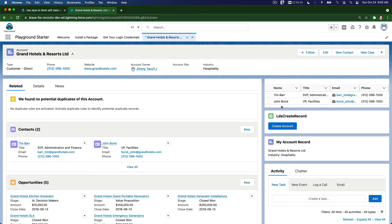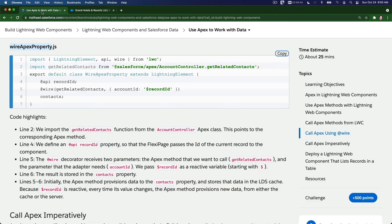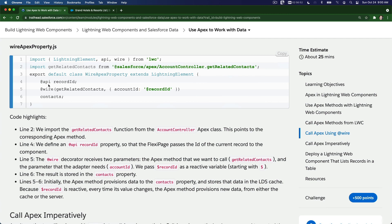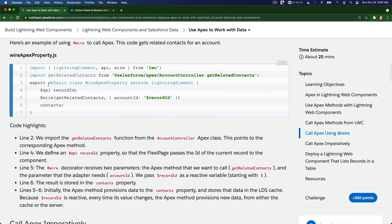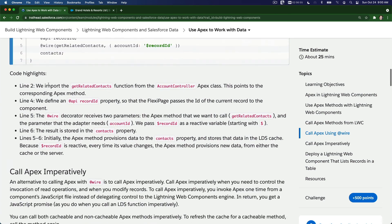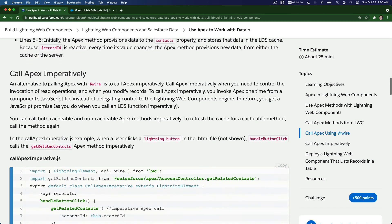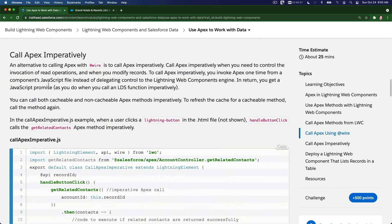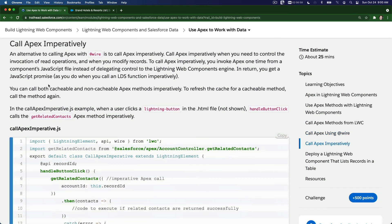That's how we use Apex wire property to connect with LWC. Next video, we are going to call Apex imperatively. Pretty much the same but different, different approaches. Why would we want to do this? We'll talk about it in the next video.